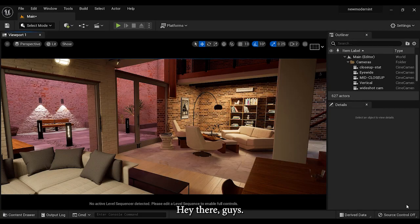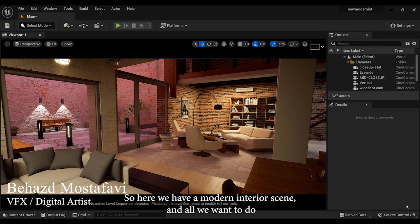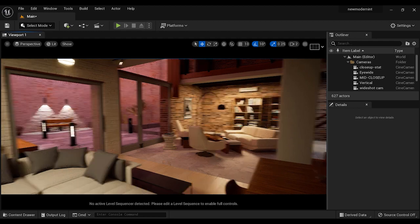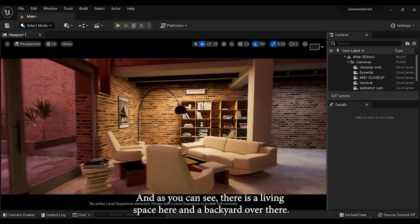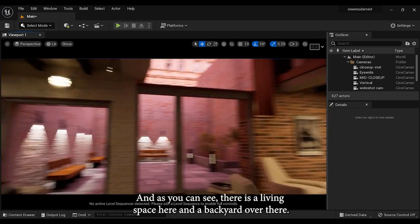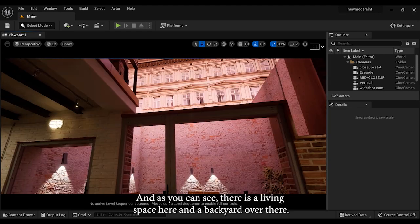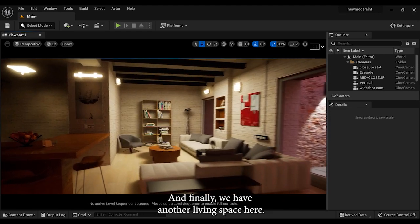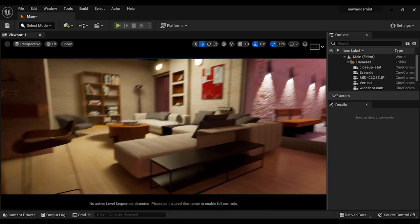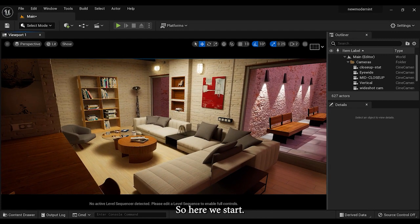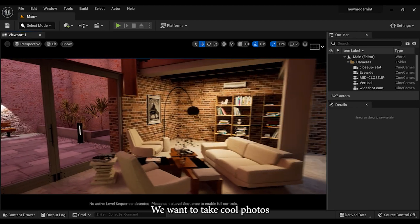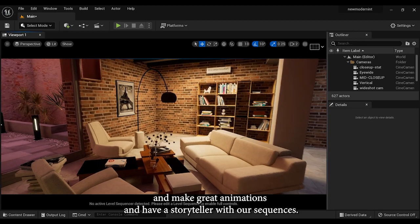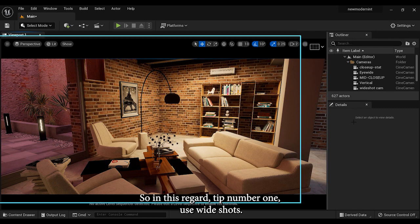Hey there guys, I hope you are doing well. So here we have a modern interior scene and all we want to do is to take some cool pictures and animations from it. First of all, let's take a look at the project. As you can see, there is a living space here and a backyard over there, and finally we have another living space here. So here we start. We want to take cool photos and make great animations and have storytelling with our sequences.